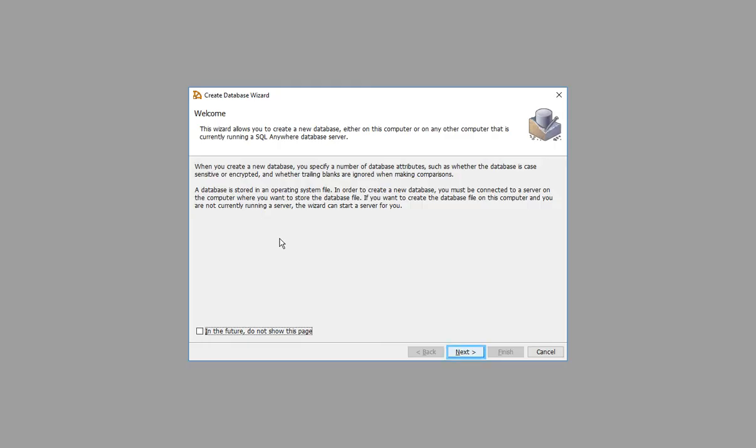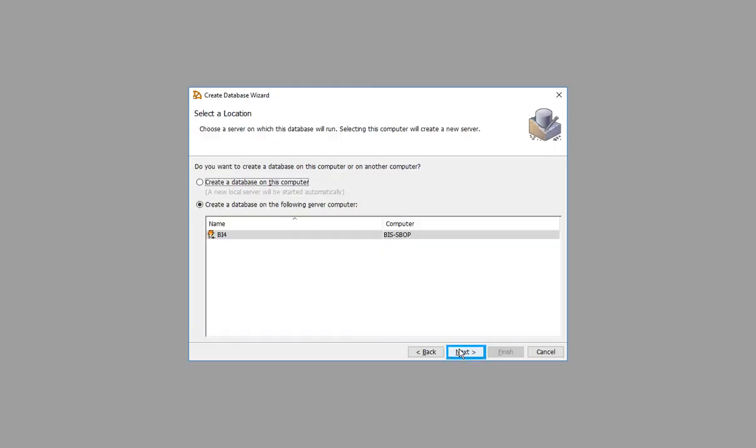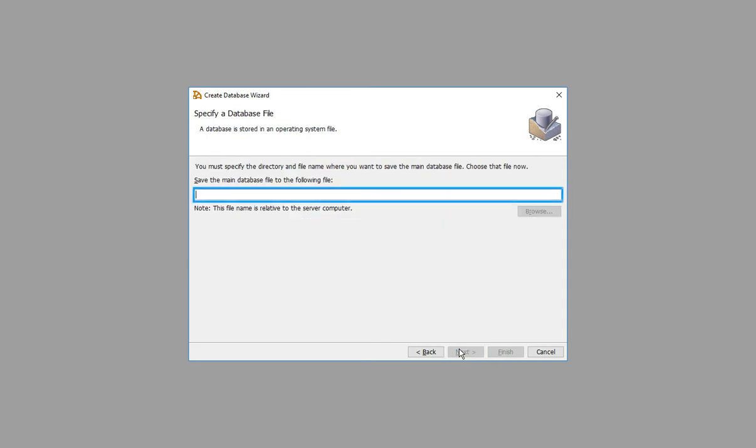Read and click Next. Click Next. Enter the directory where the database will be placed.